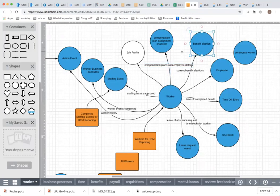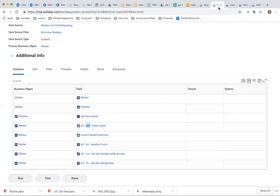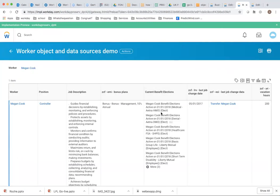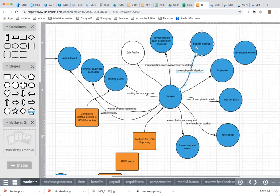The next big object we report on a lot is benefit elections. You probably want to see what benefit elections are on a worker. You access it via the link Current Benefit Elections. In my report, I'm using this multi-instance related business object to show all current benefit elections. When I look at the report result, I see all the current benefit elections for Megan.